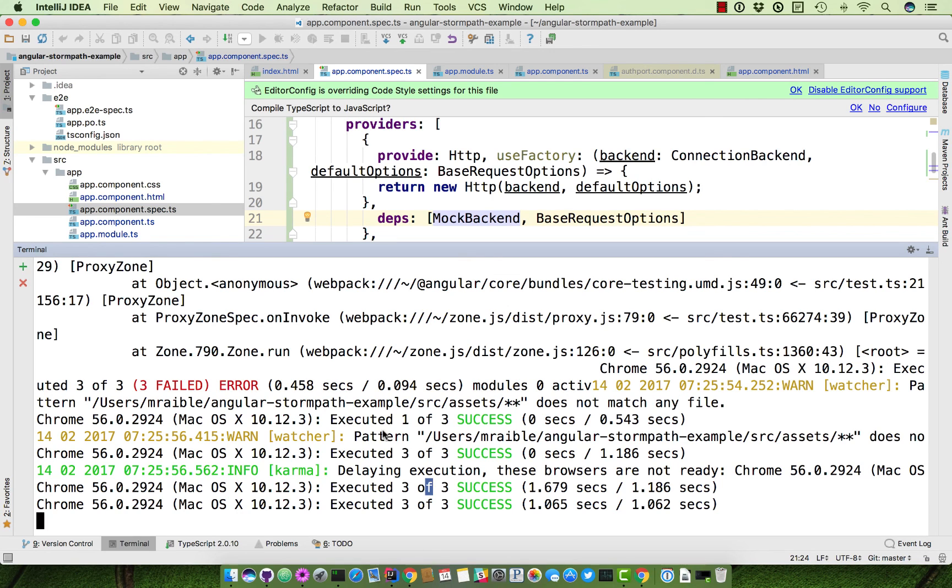I hope you've enjoyed this introduction to Stormpath for Angular and give it a try.